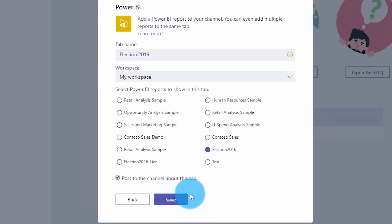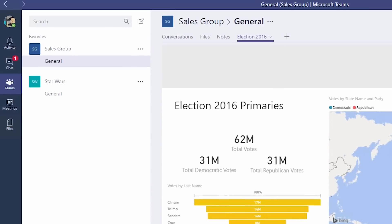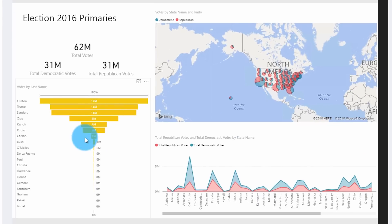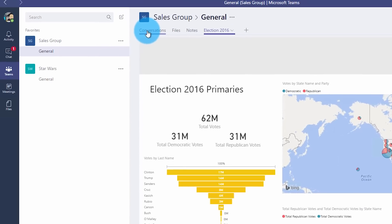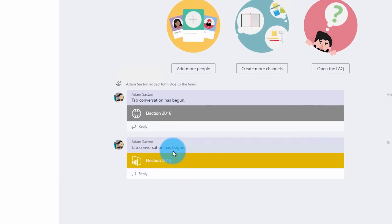I'll go ahead and choose Election 2016. We'll save that and you will now see a tab here that says Election 2016 and the actual Power BI embedded report inside of that tab. Also, on the conversations tab, it'll add an item to your group indicating that you have created that tab, so people know it's there.